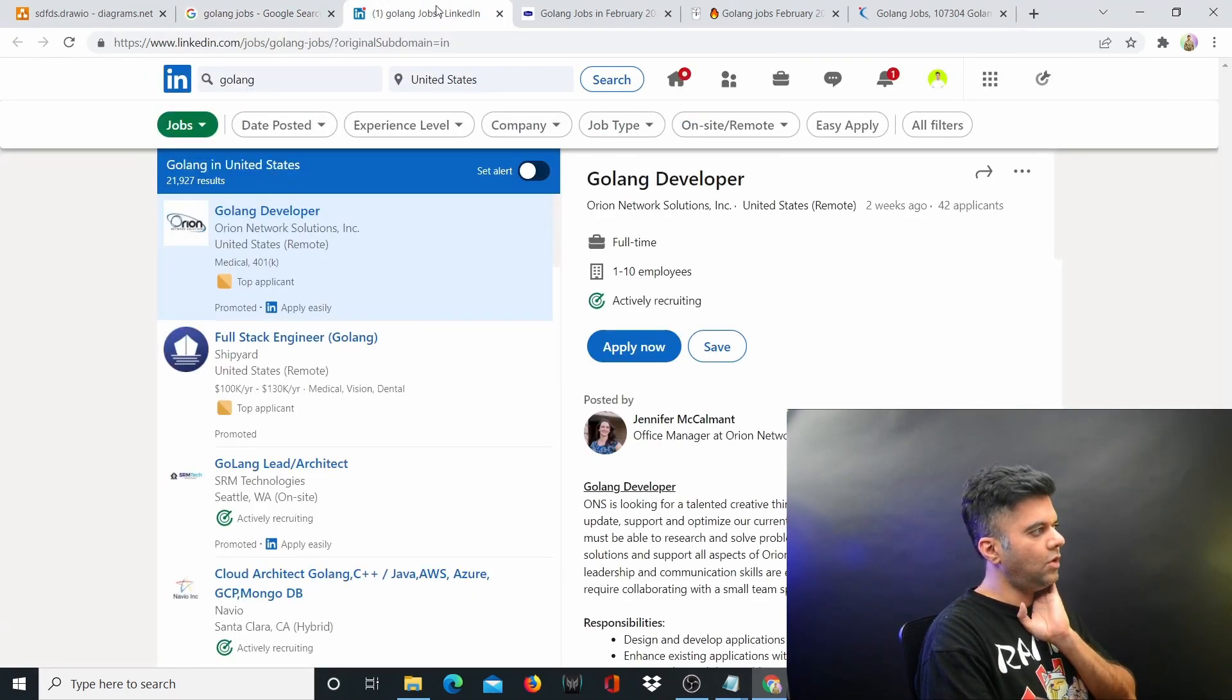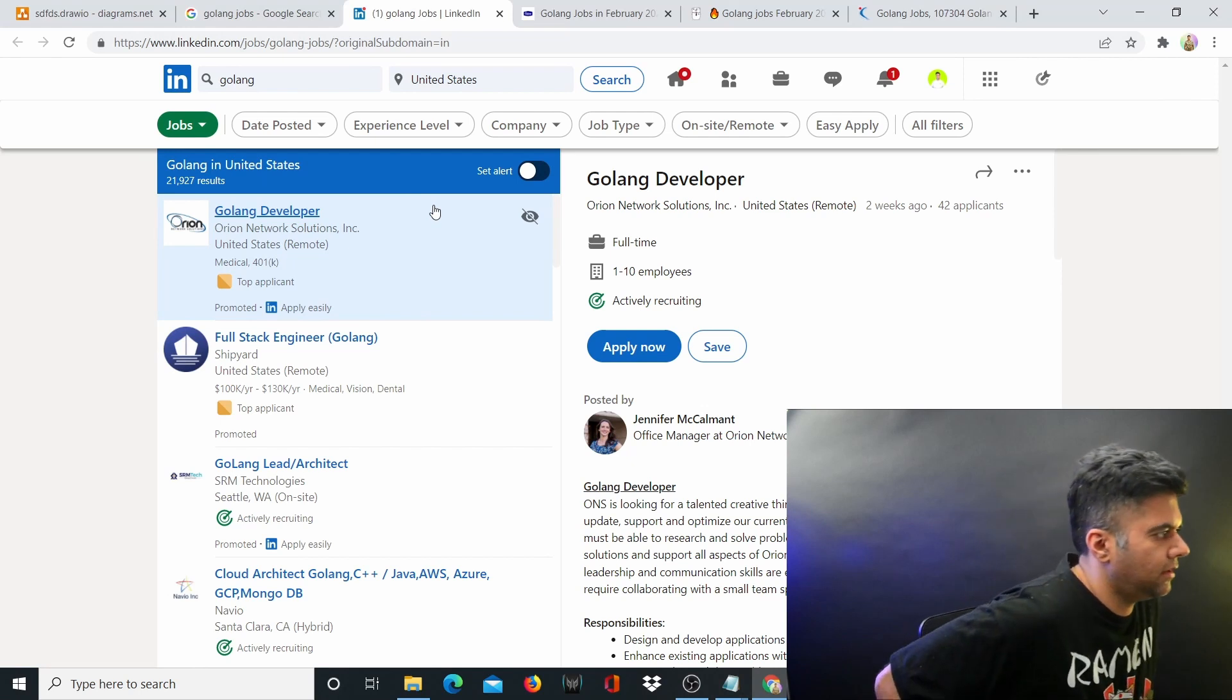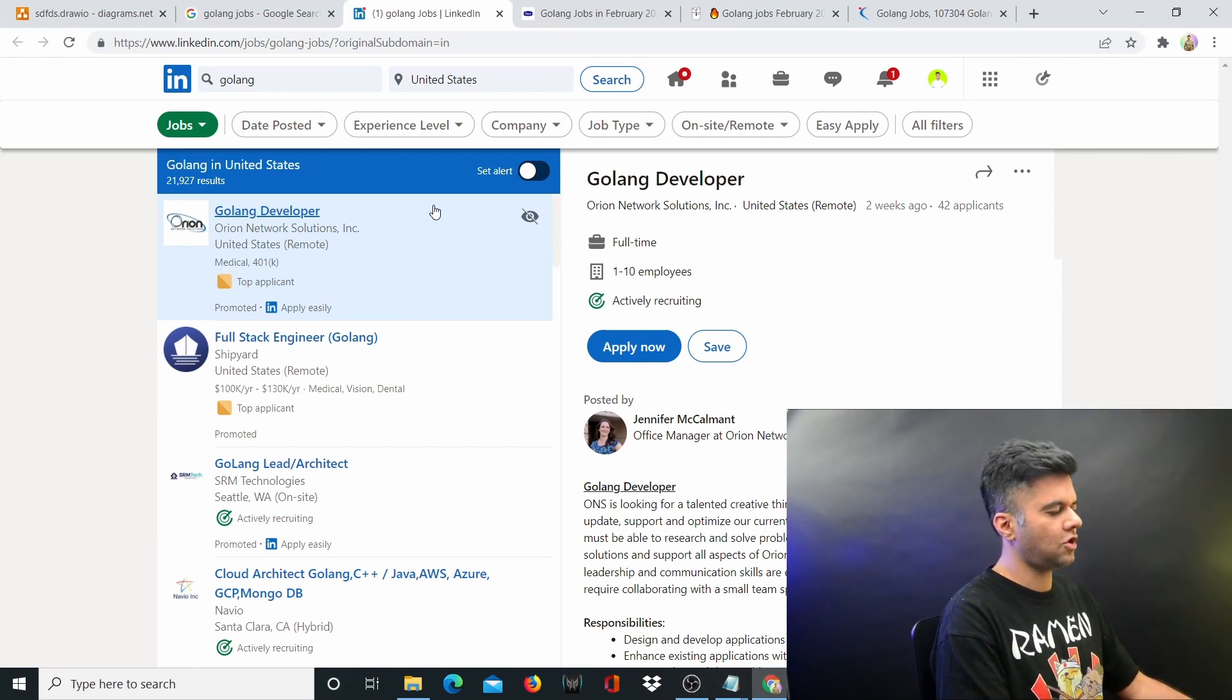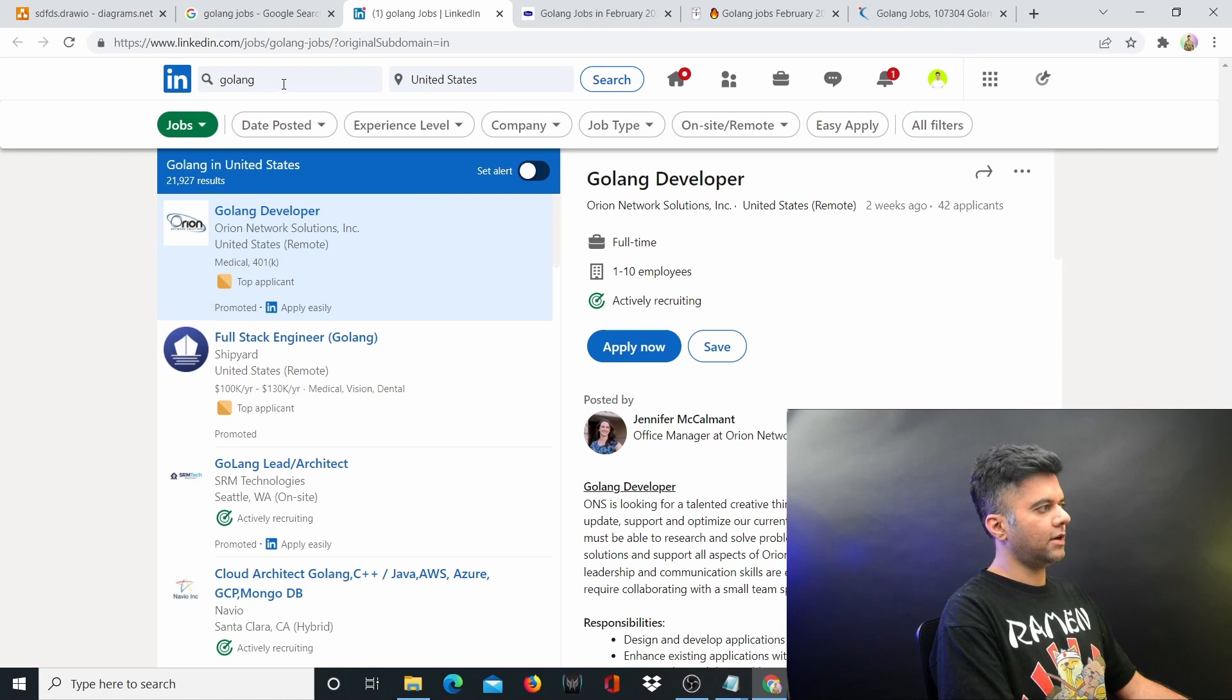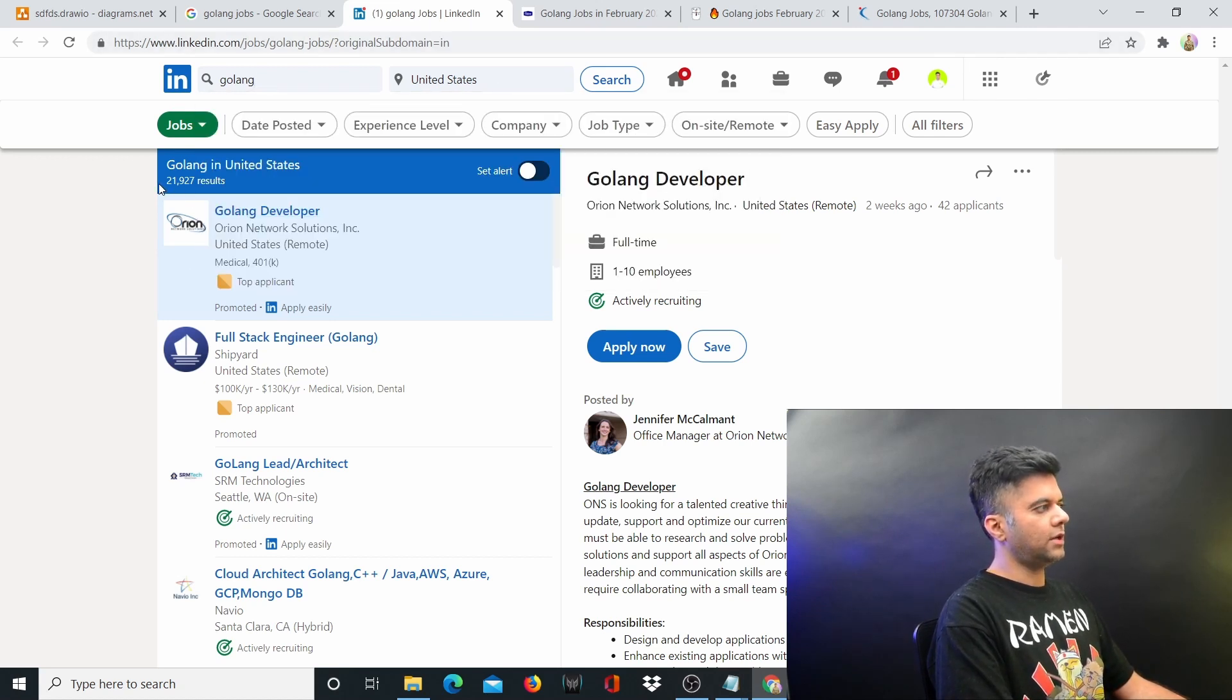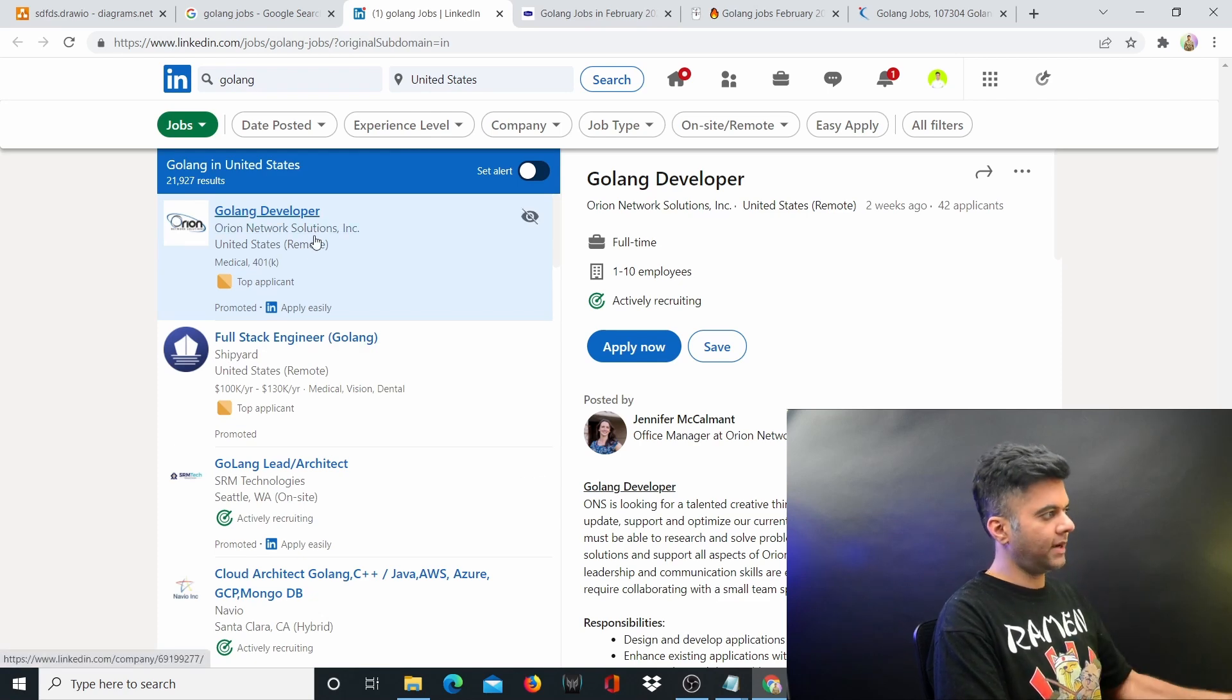You go and search for Golang and you search in the United States. Let's say you'll get 22,000 results right now for open positions, and there are so many companies that are trying to promote their positions.